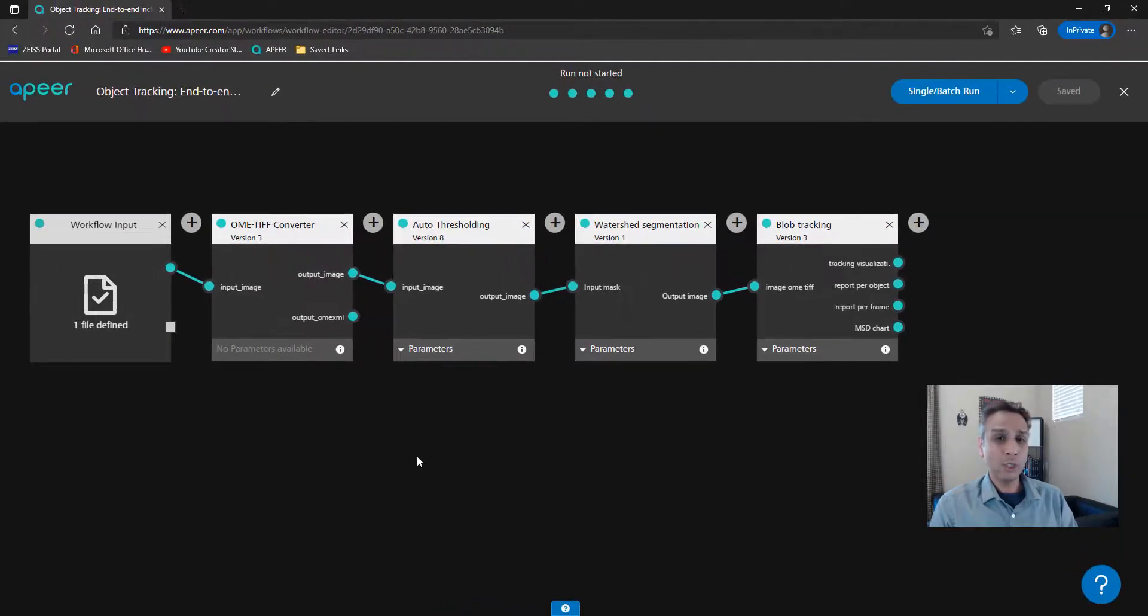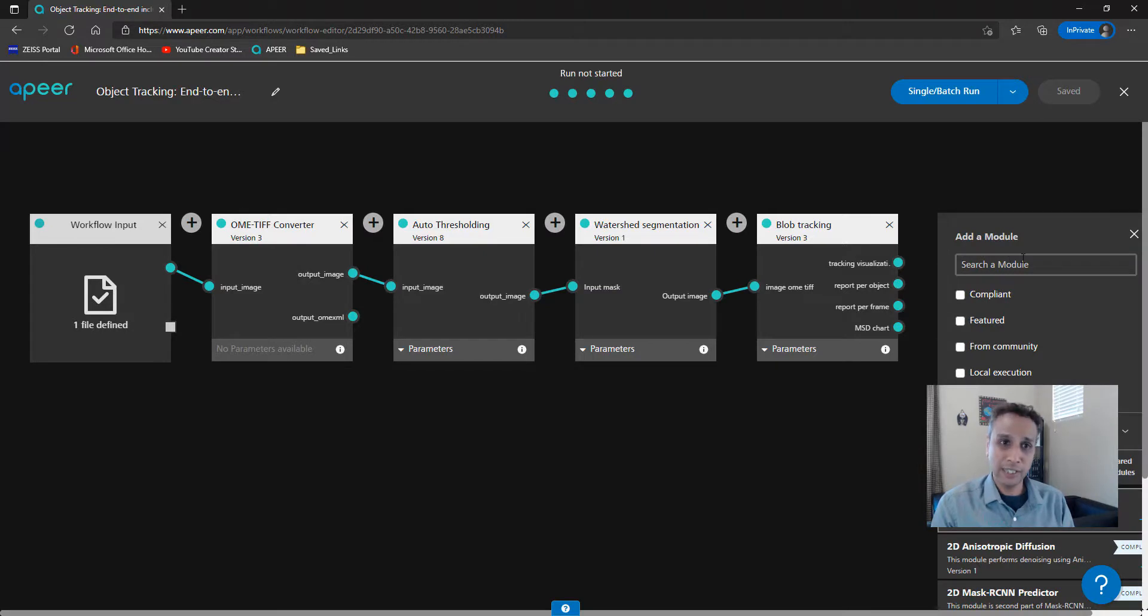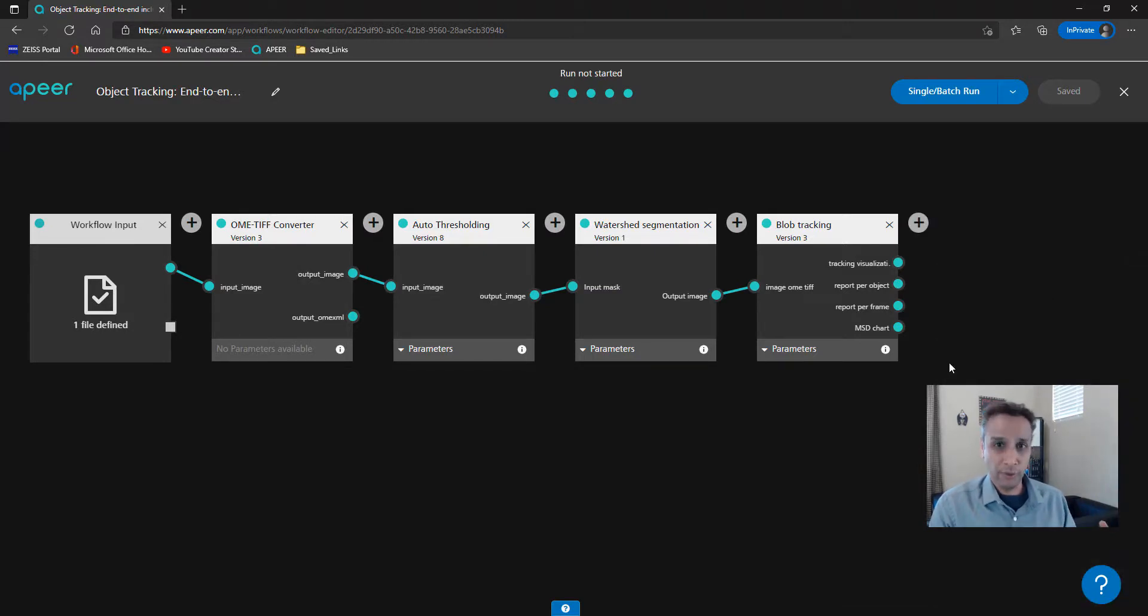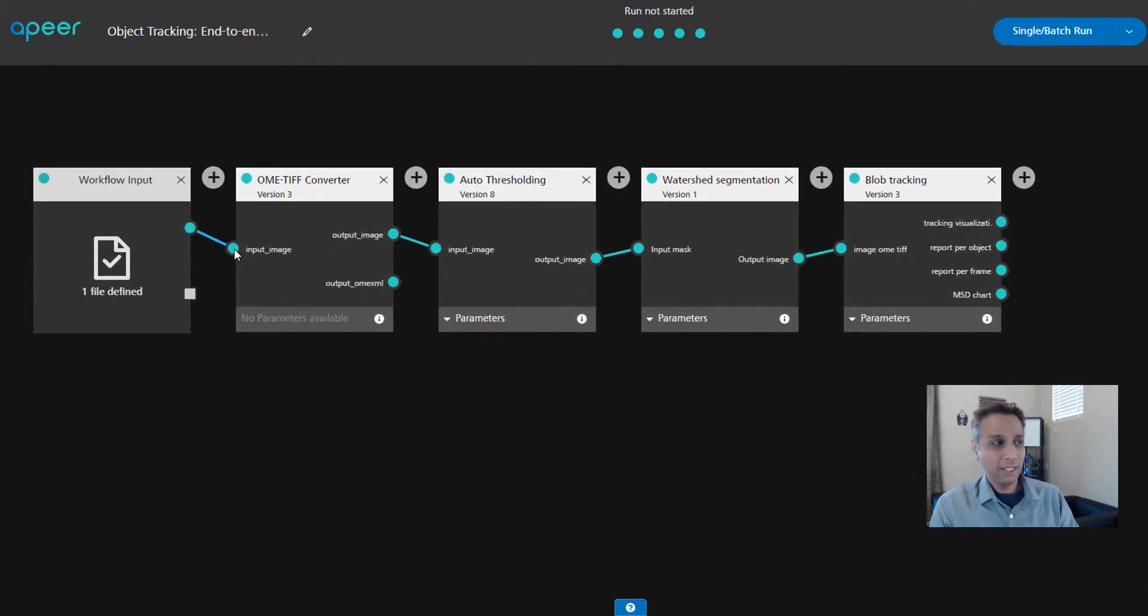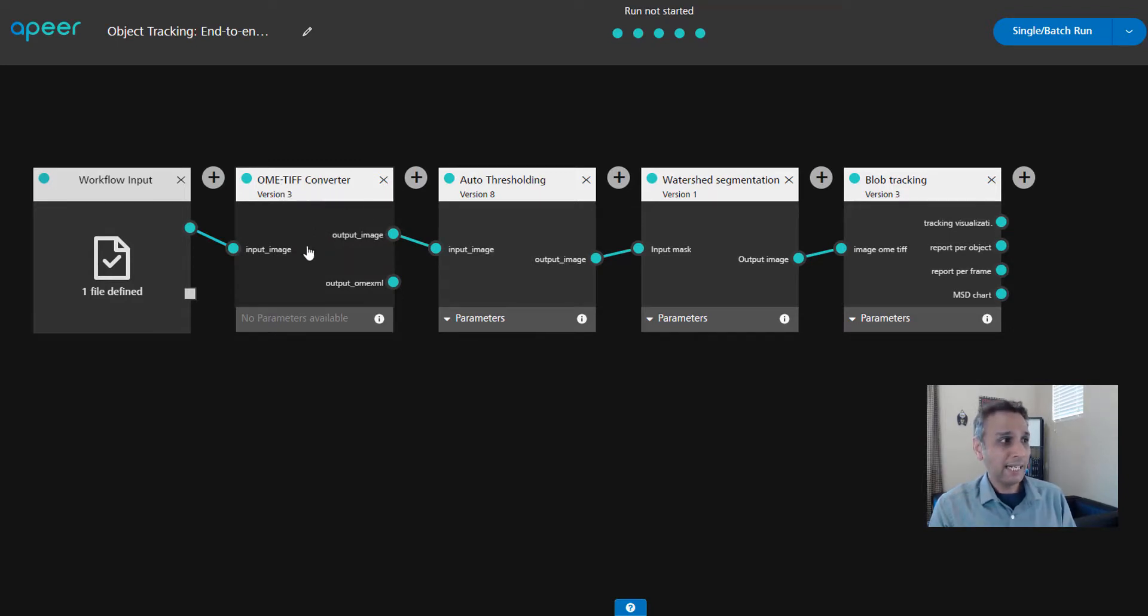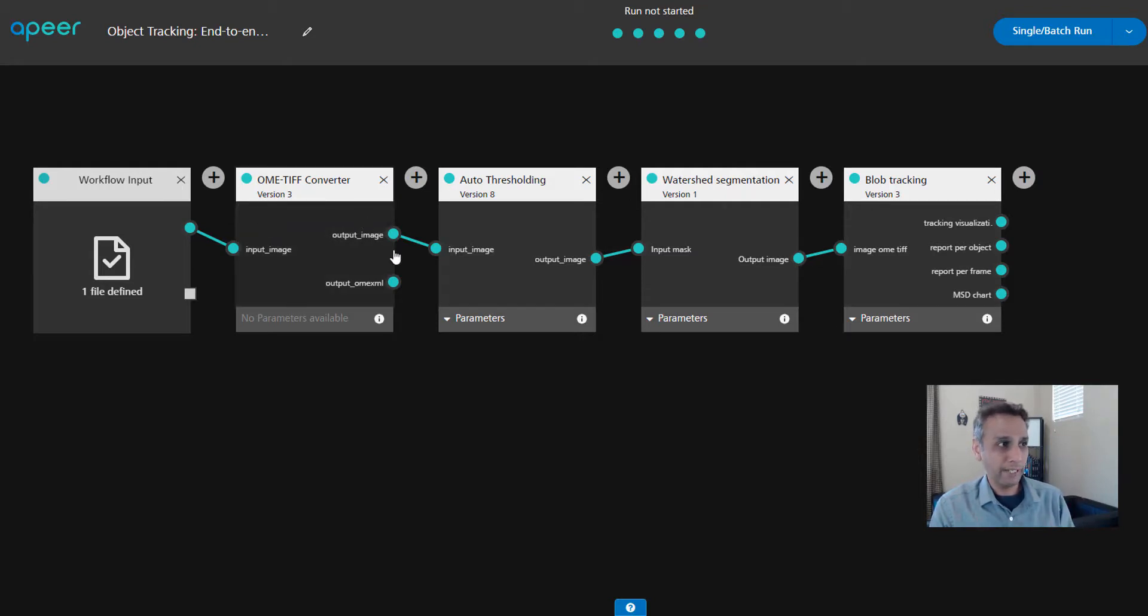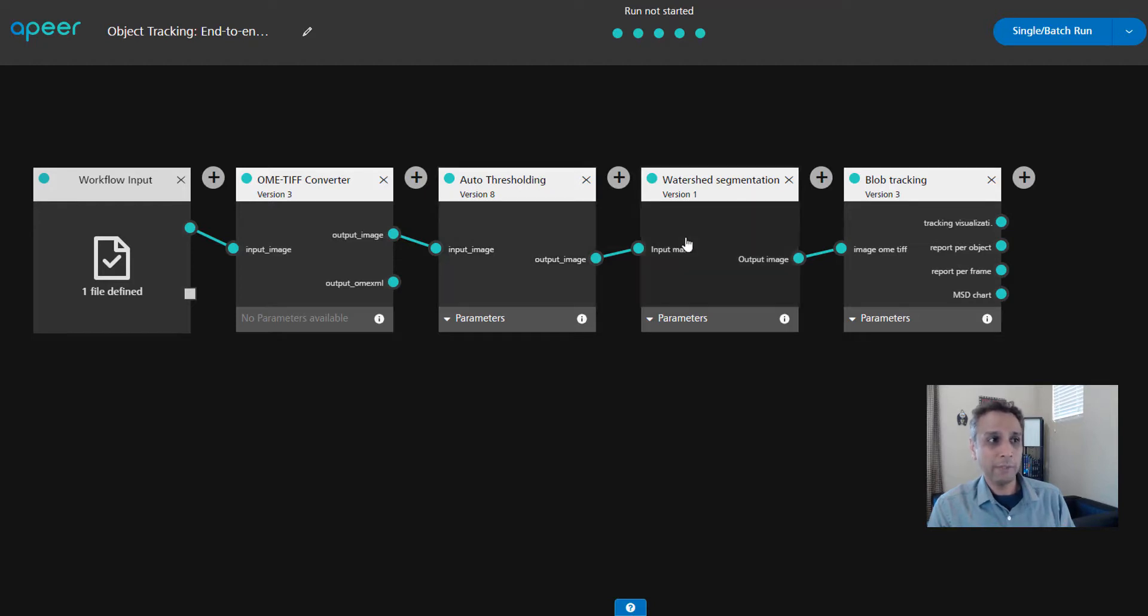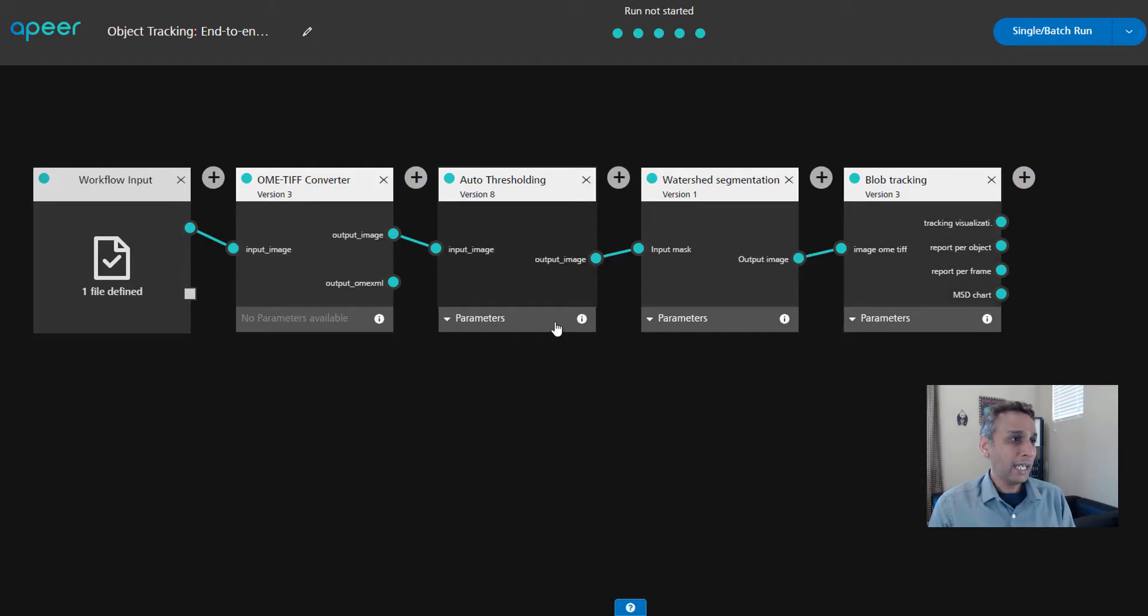Let's go ahead and open this workflow to have a quick look. This gets opened into what we call a workflow builder. This is where you can edit, you can build, you can add another module if you want. The input file gets defined here, and the input file goes as input to the next module, which is our OME TIFF converter. The output of this goes as input to the next module and so on. This CZI file first gets converted to OME TIFF, then that goes to auto-thresholding, then the thresholded image goes into watershed segmentation, and finally, the watershed segmented image goes as input to the blob tracking module.